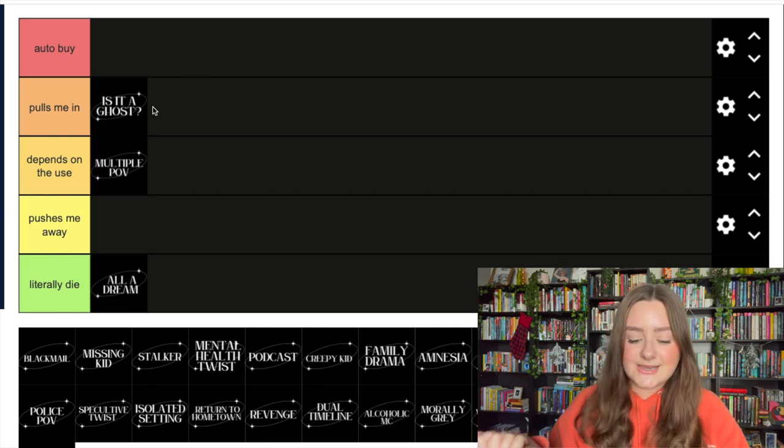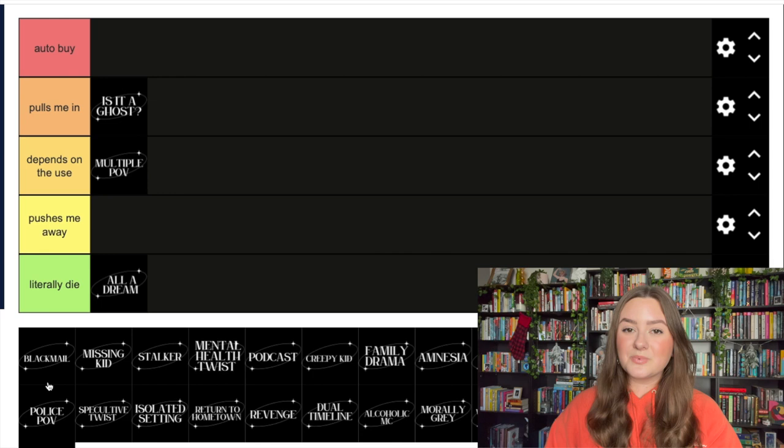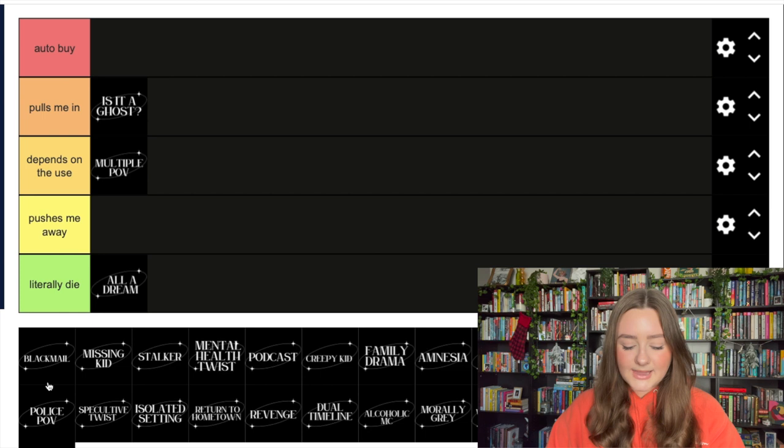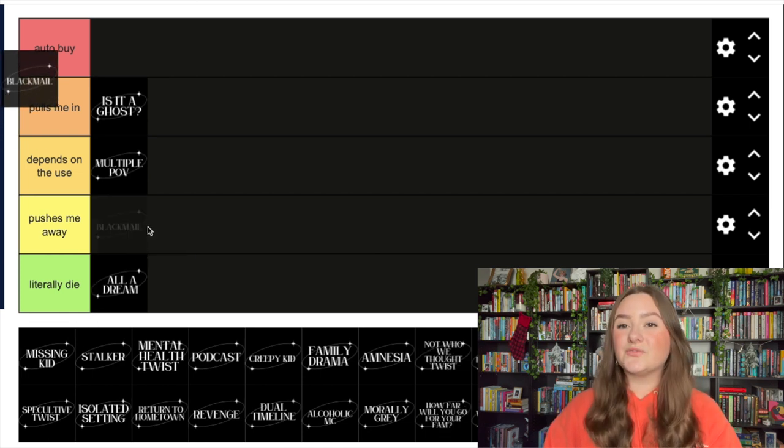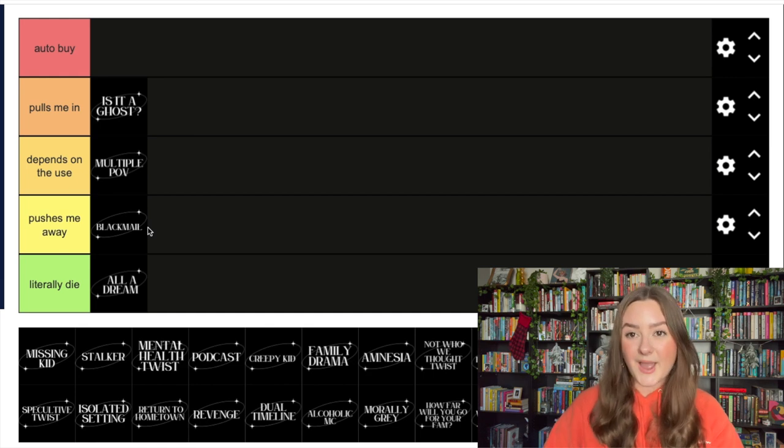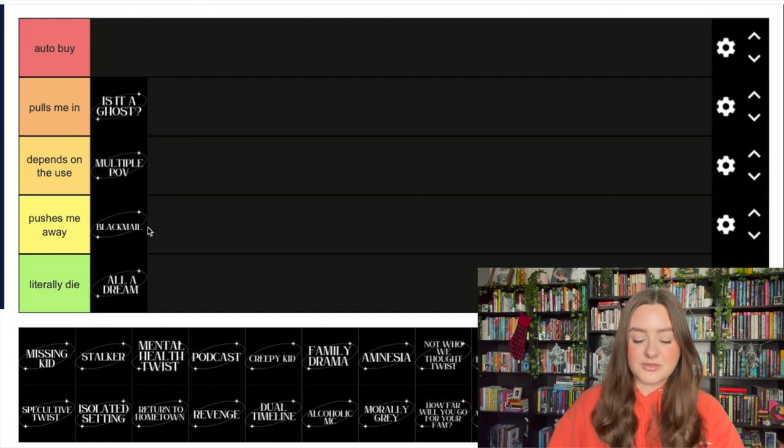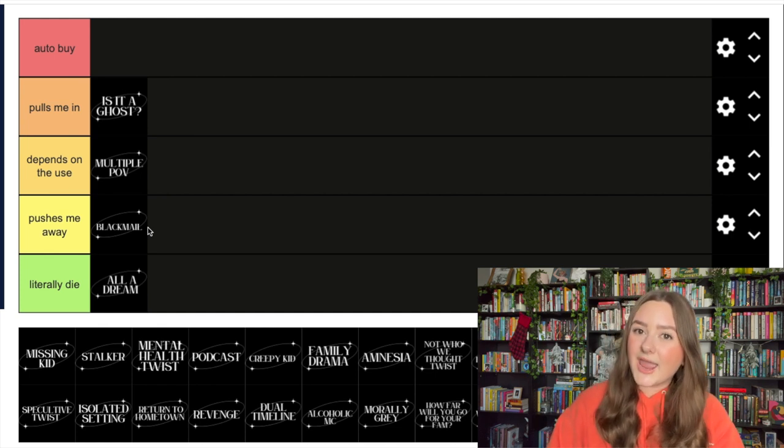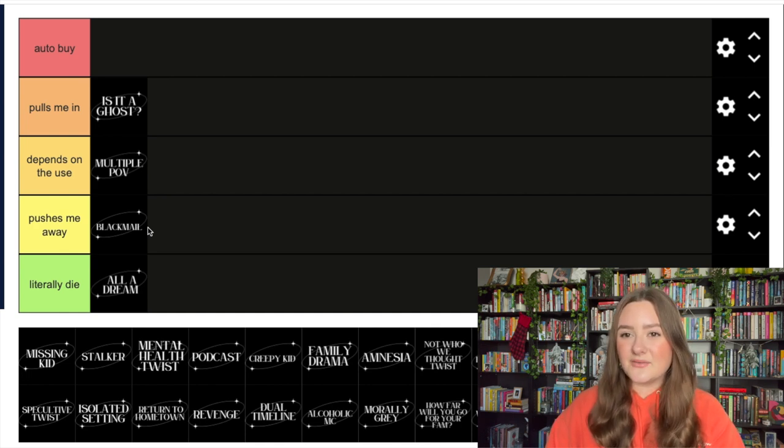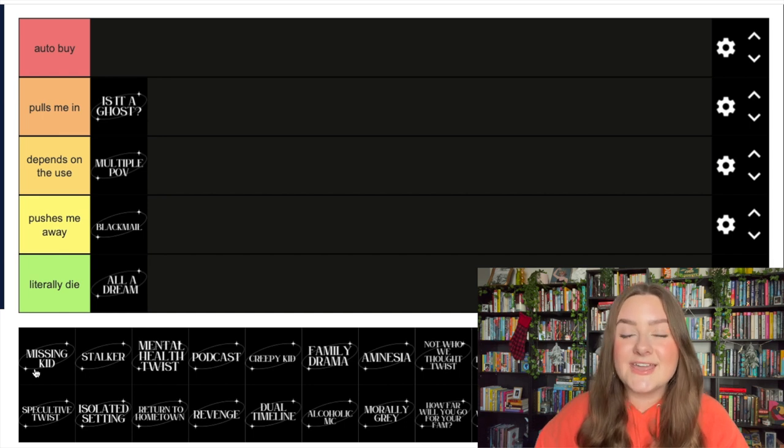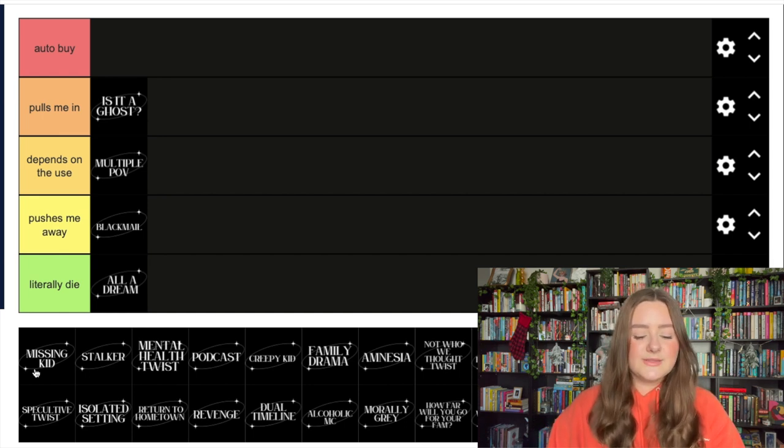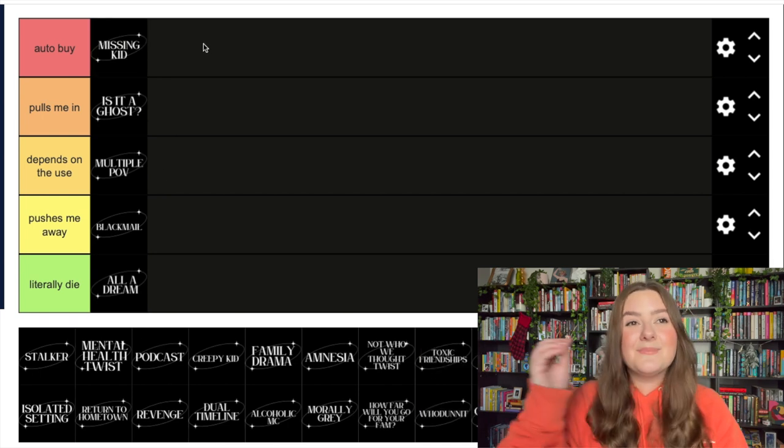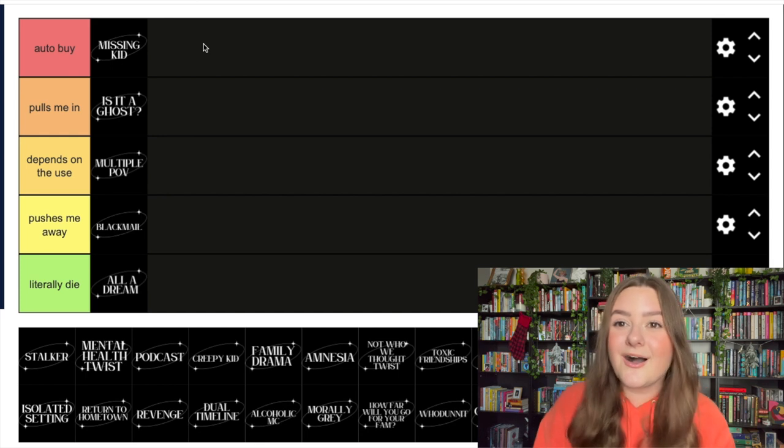The next trope we have is blackmail. I don't typically love blackmail in my thrillers - I think it's kind of a boring story to follow. I'm not the biggest fan of blackmail. If it's an element, one of many, okay, but if it's the main plot of the story, don't love it. Next up we have a missing kid - oh you know where this is going.